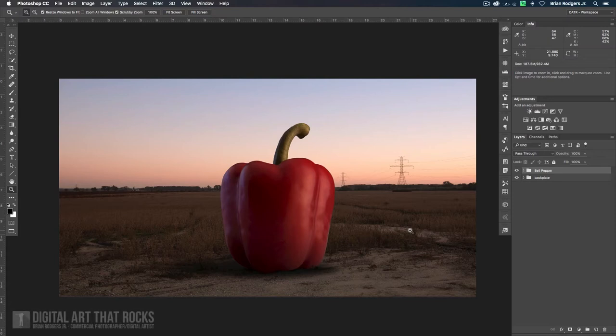Alright guys, welcome back to section 4. This is digital lighting and atmospheric effects. This is where the really cool stuff happens.